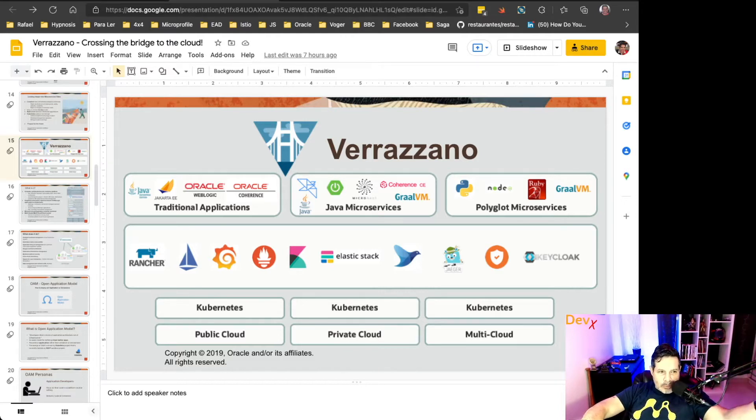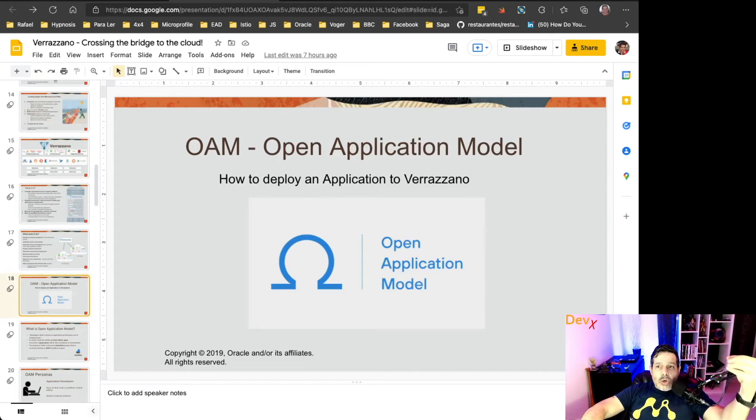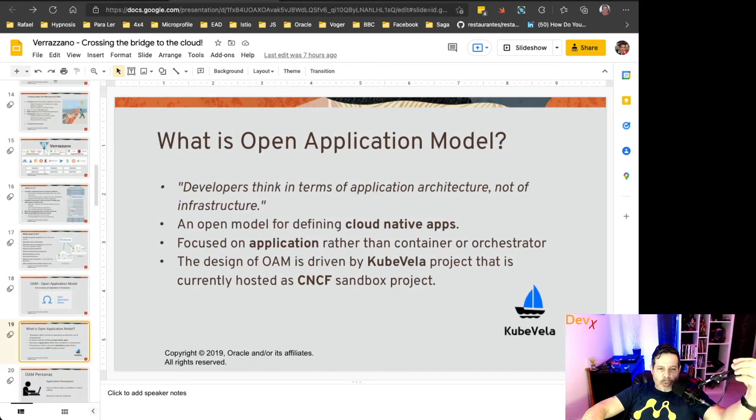Of course, to deploy an application in Verazano, you need to understand Open Application Model. So what is an Open Application Model?